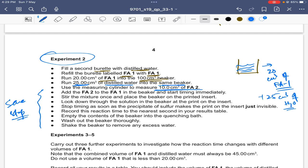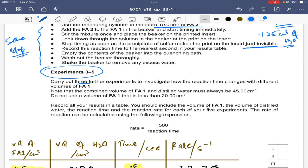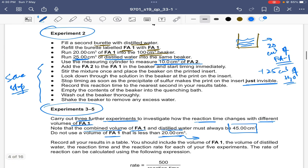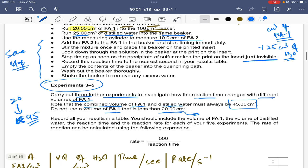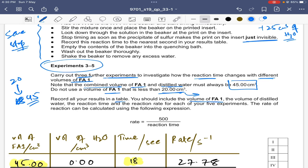Add FA2, time until the cross just becomes invisible, and record. For experiments 3 to 5, carry out three further experiments investigating how reaction time changes with different volumes of FA1. The combined volume of FA1 and distilled water must always be 45 cm³, and do not use a volume of FA1 less than 20 cm³. Record in your table the volume of FA1, volume of distilled water, reaction time, and reaction rate — four columns for each of the five experiments.